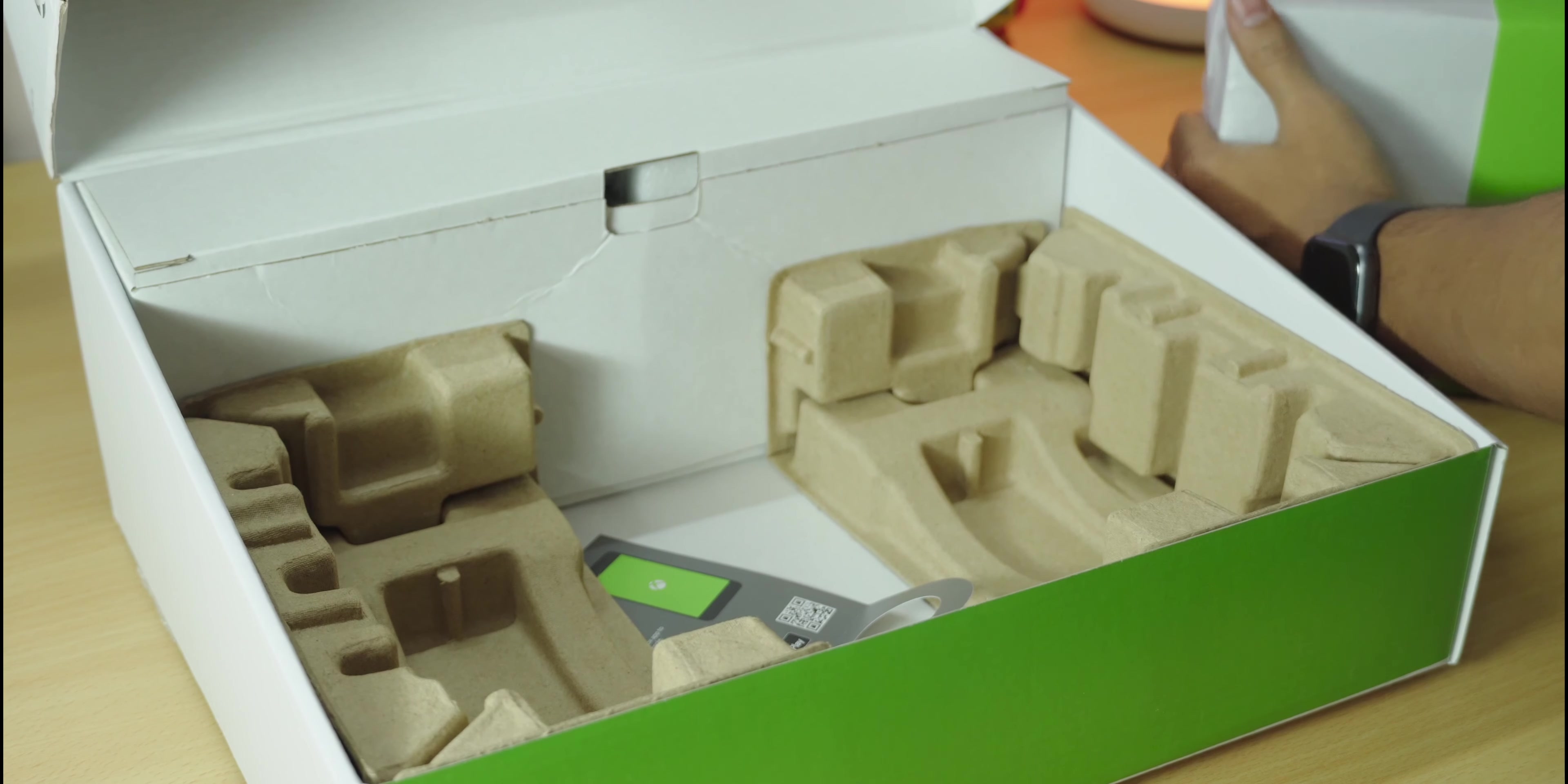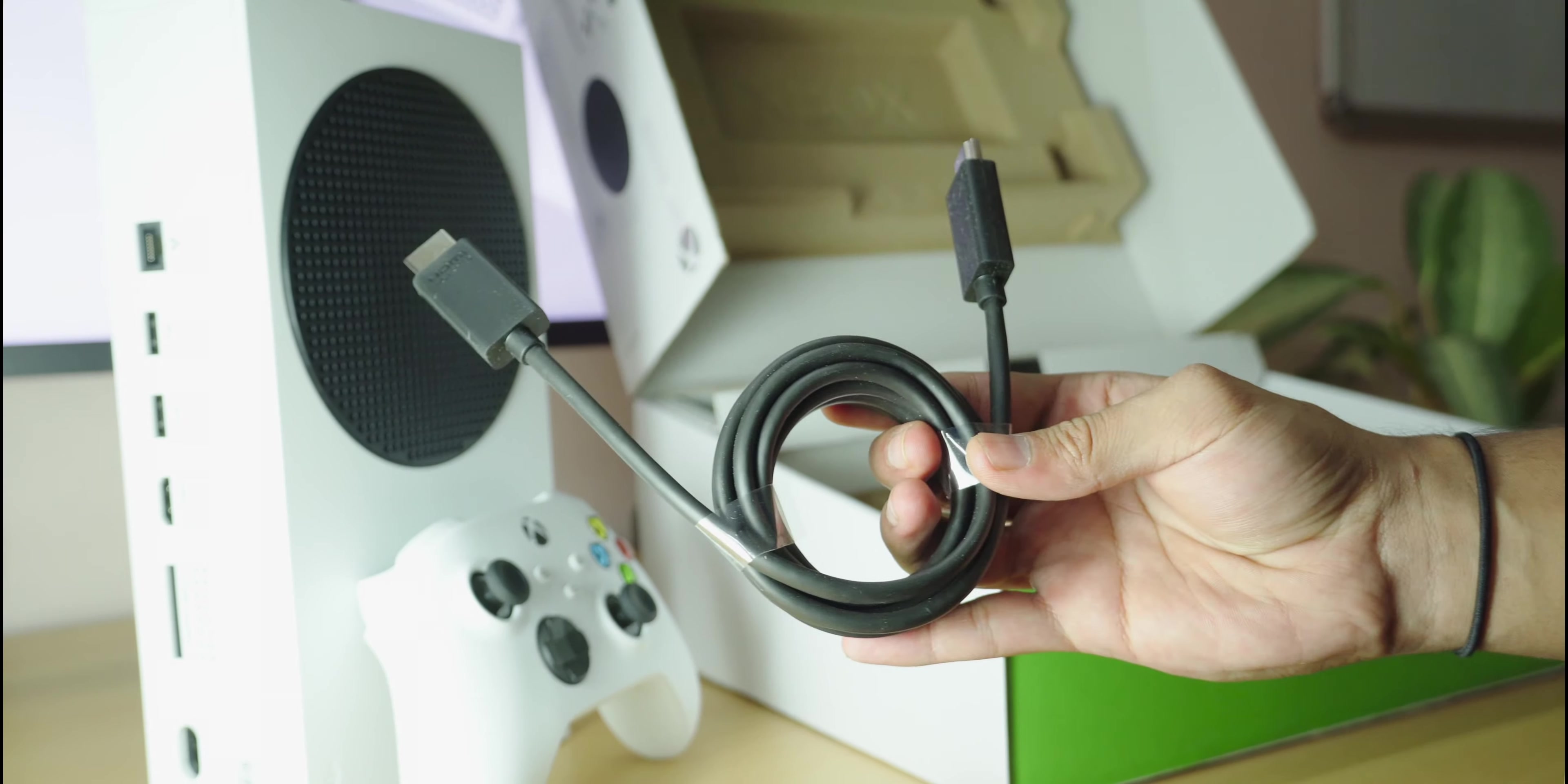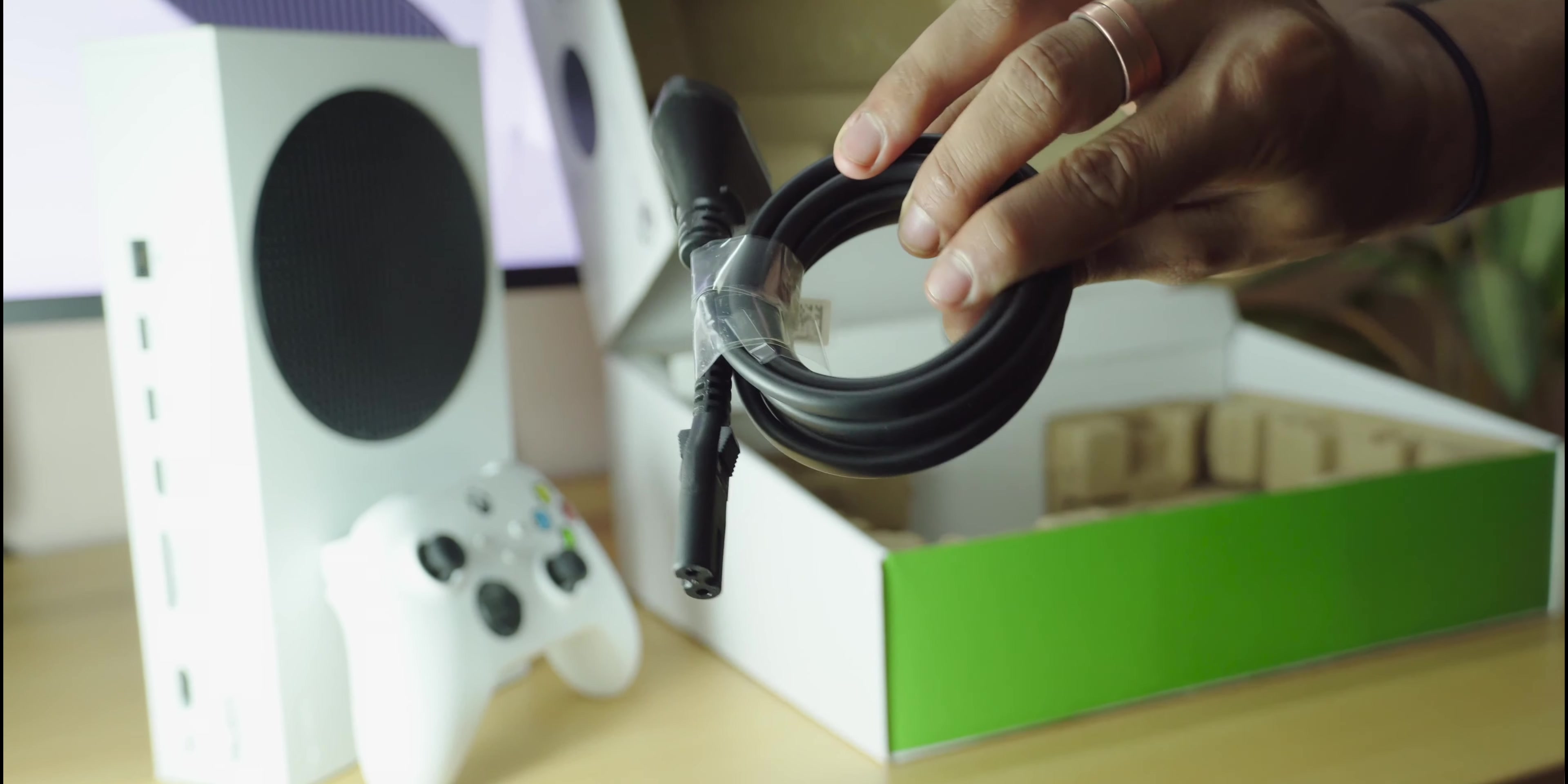Behind where the Xbox was, you'll notice that there's a compartment. In this, you'll find a high-speed HDMI 2.1 cable, the power adapter with no external brick for this one, which is great, and you'll also find the paperwork for the Xbox.